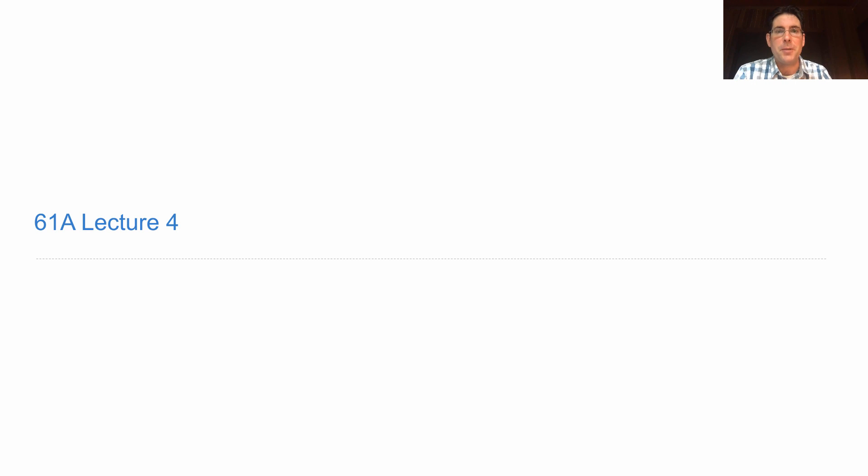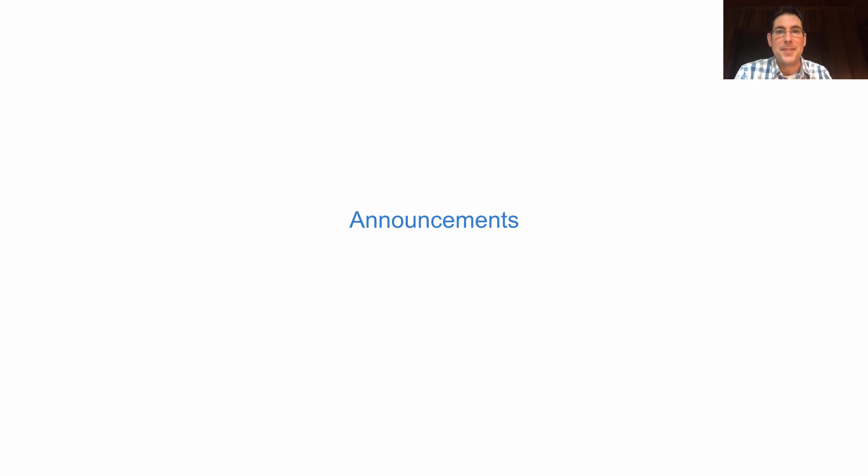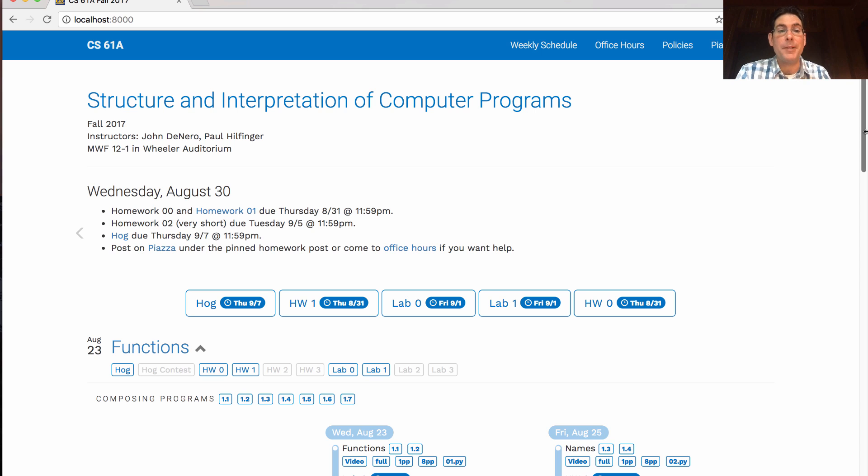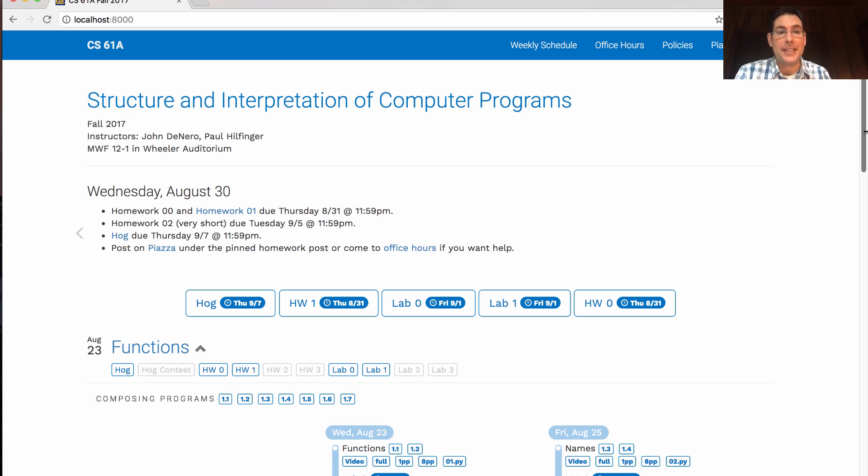61A lecture number four. Announcements. Homework zero and homework one are due tomorrow. Homework two will be released shortly. It's only a couple of questions just to make sure you're keeping up with lecture and it will be due next Tuesday.